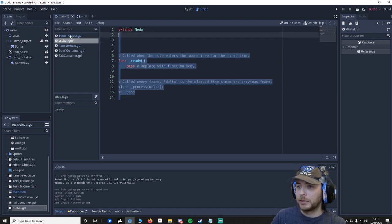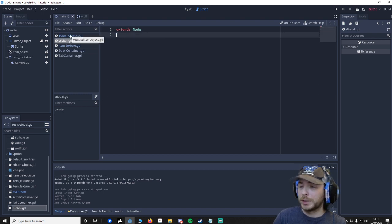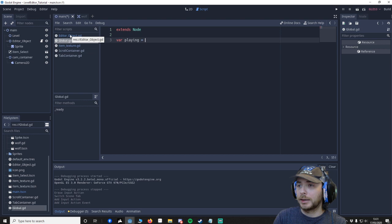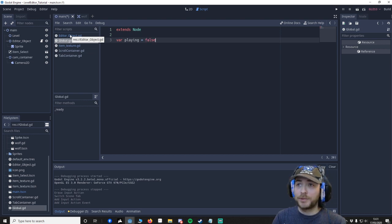We want to press new script and we call it global. In fact we can get rid of all this because we won't need it, and I'm going to call var playing equals false, because by default we're not playing, it's the editor.